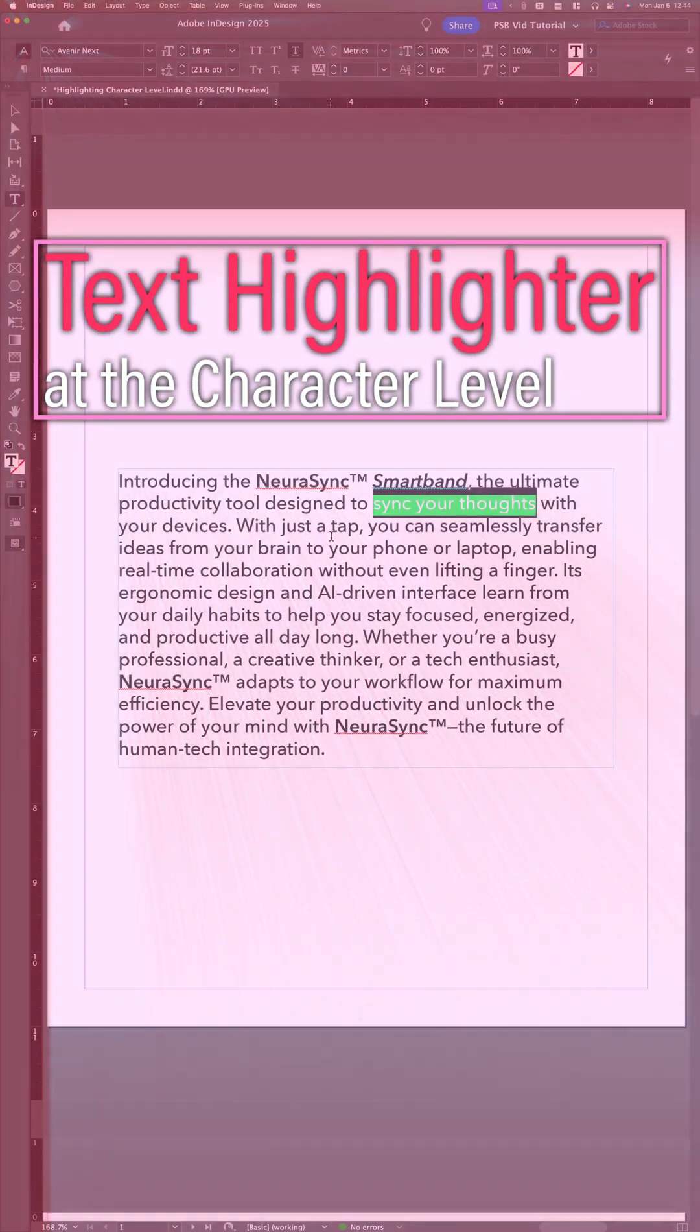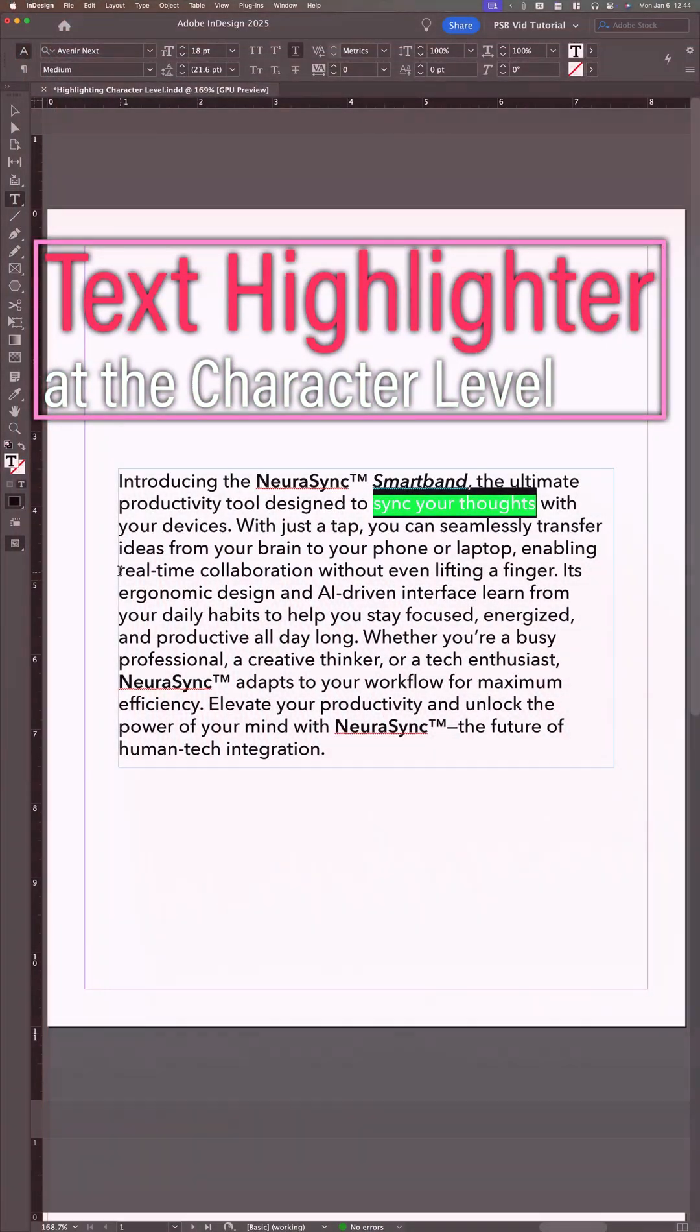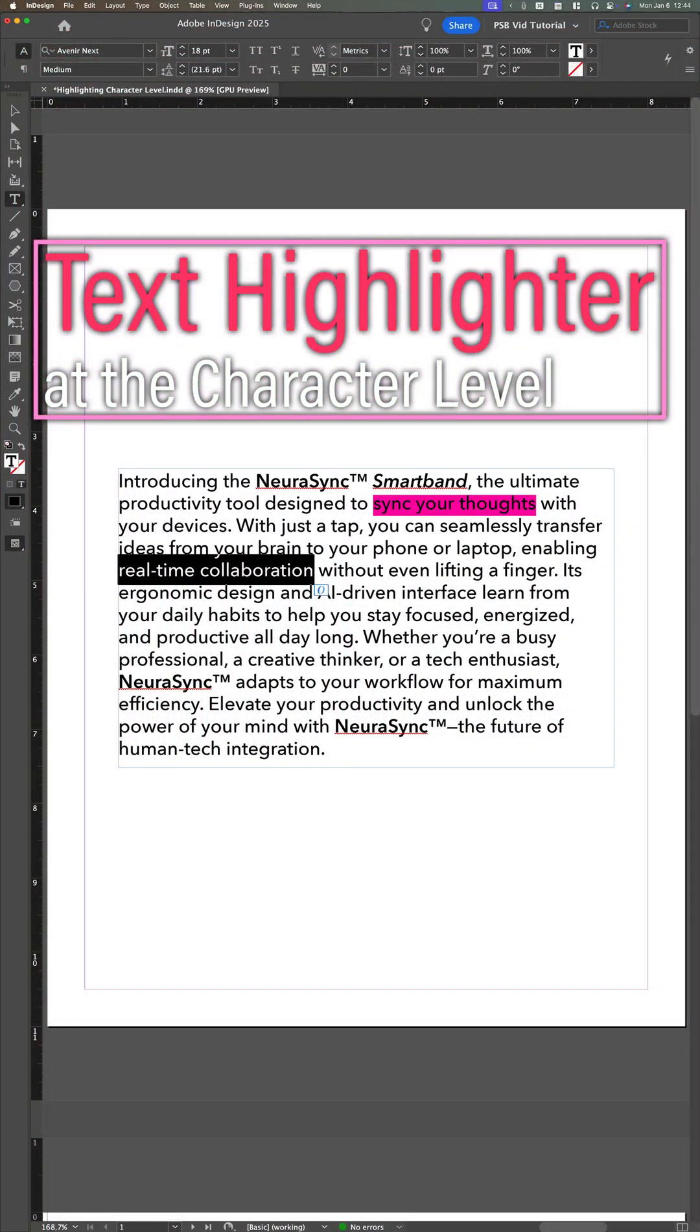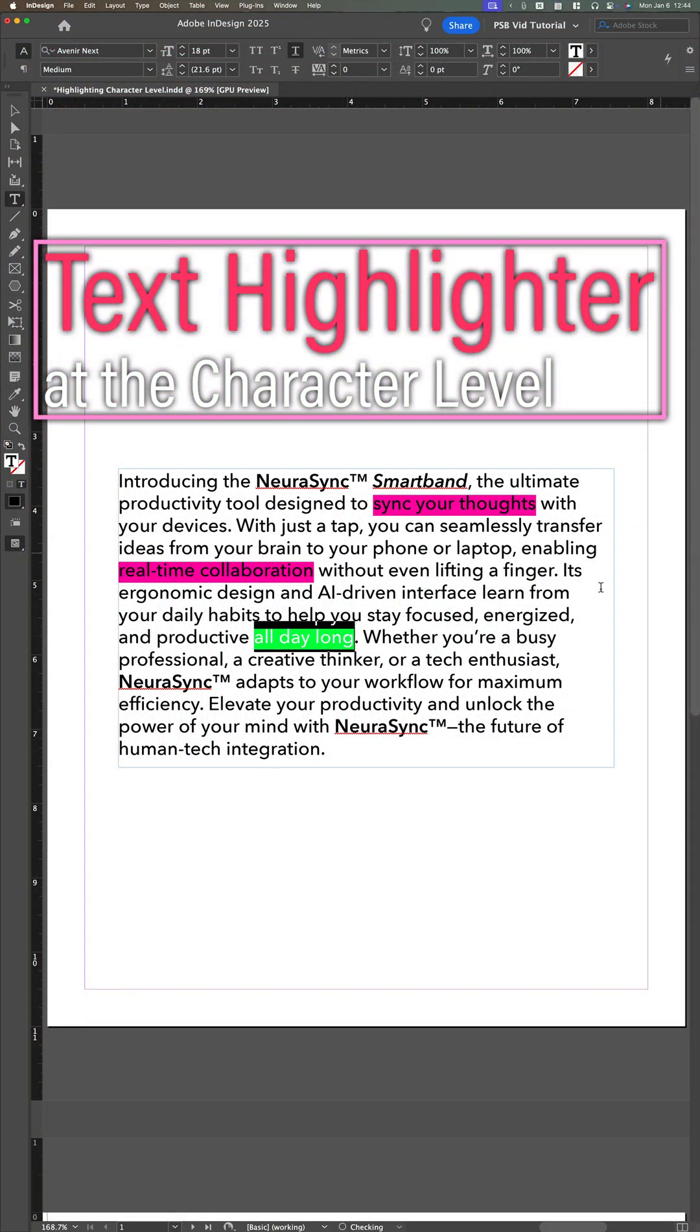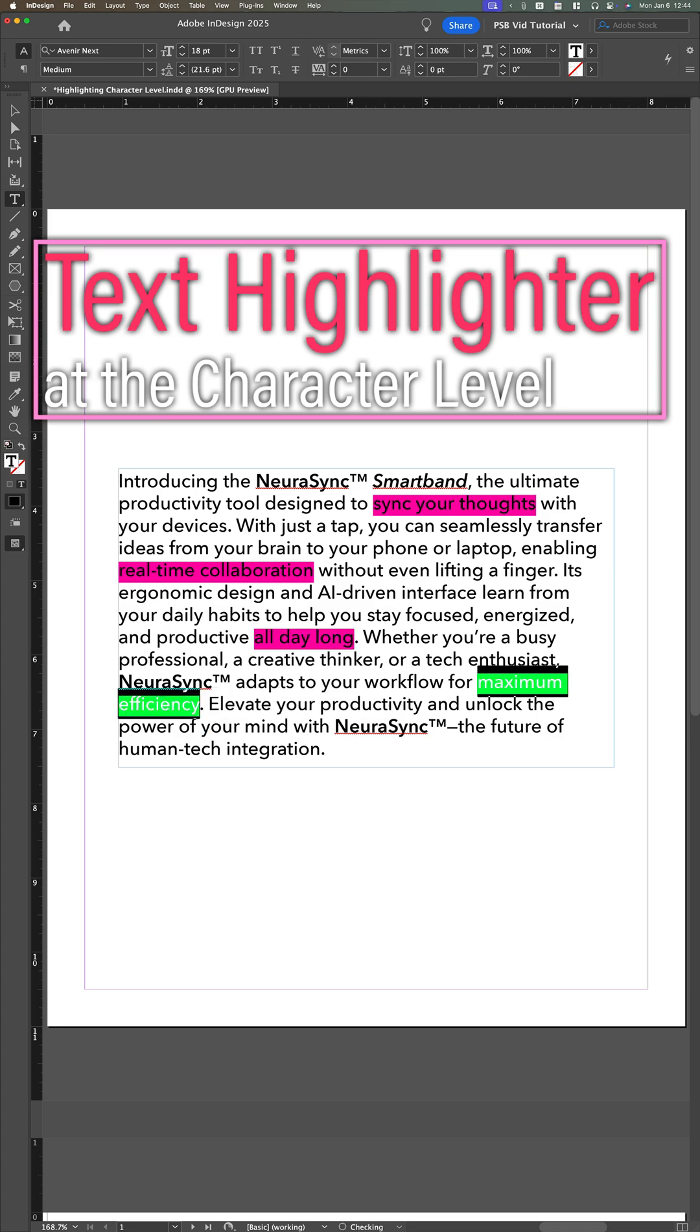Highlighting text in InDesign is fun and easy. In Adobe InDesign, you can easily create a highlighter effect using underlines and the underline options.